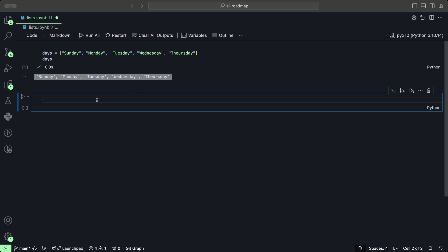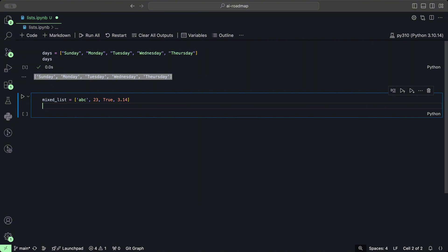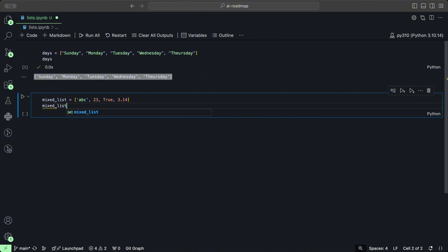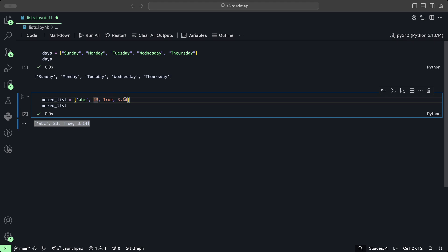I mentioned that there could be various different types within the list. So, not only just strings, but let's create a mixed list. Within that list, let's say we have a string that's ABC, number 23, boolean true, and a float 3.14. And we have exactly that. We can mix and match various things within our list.